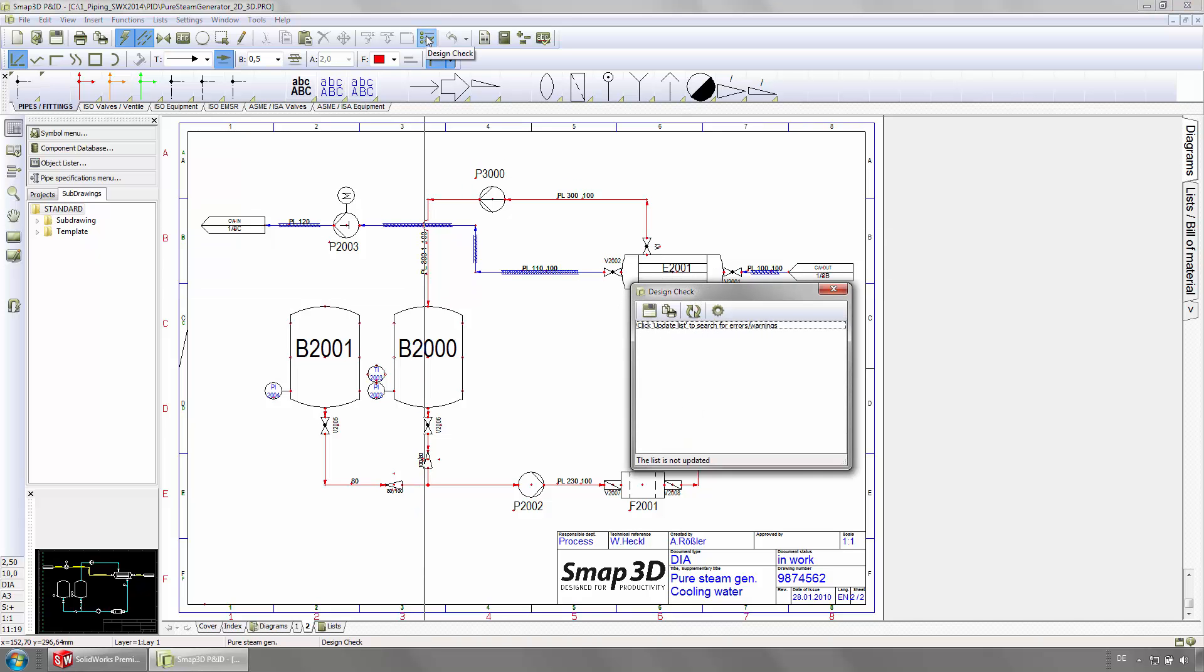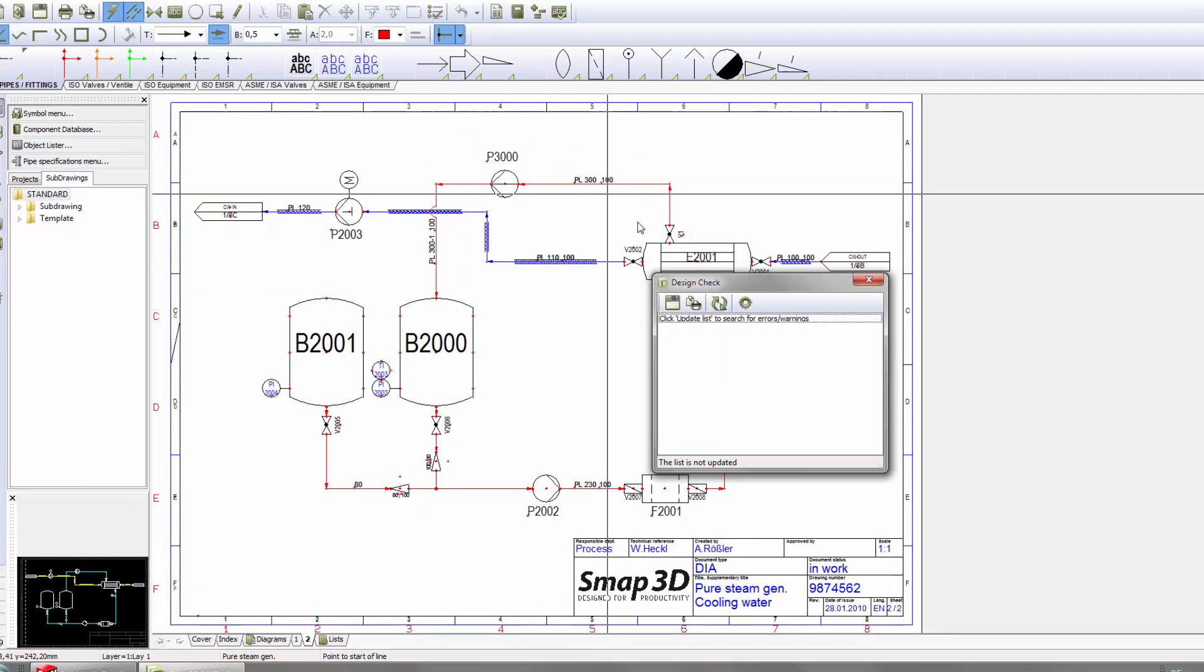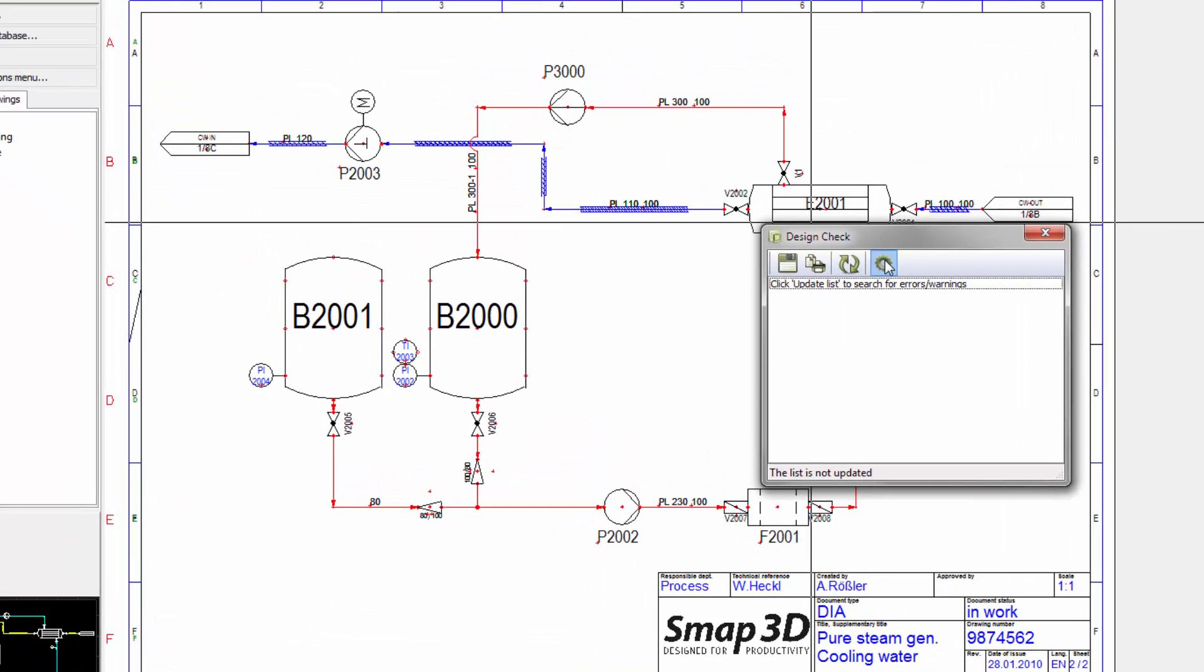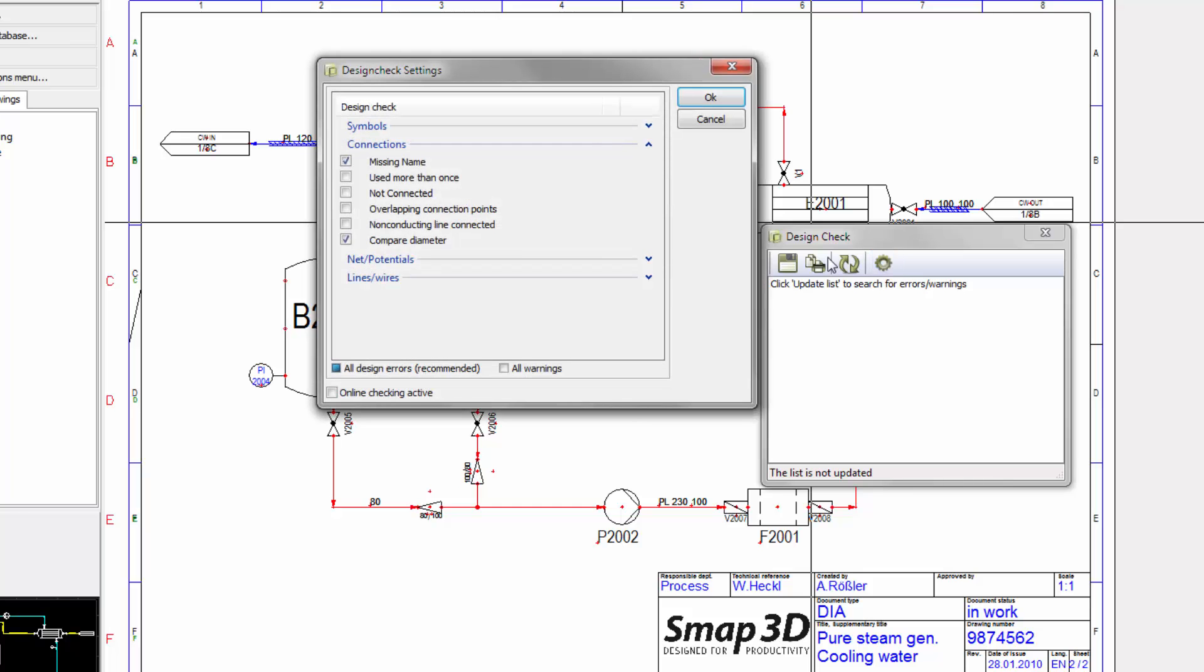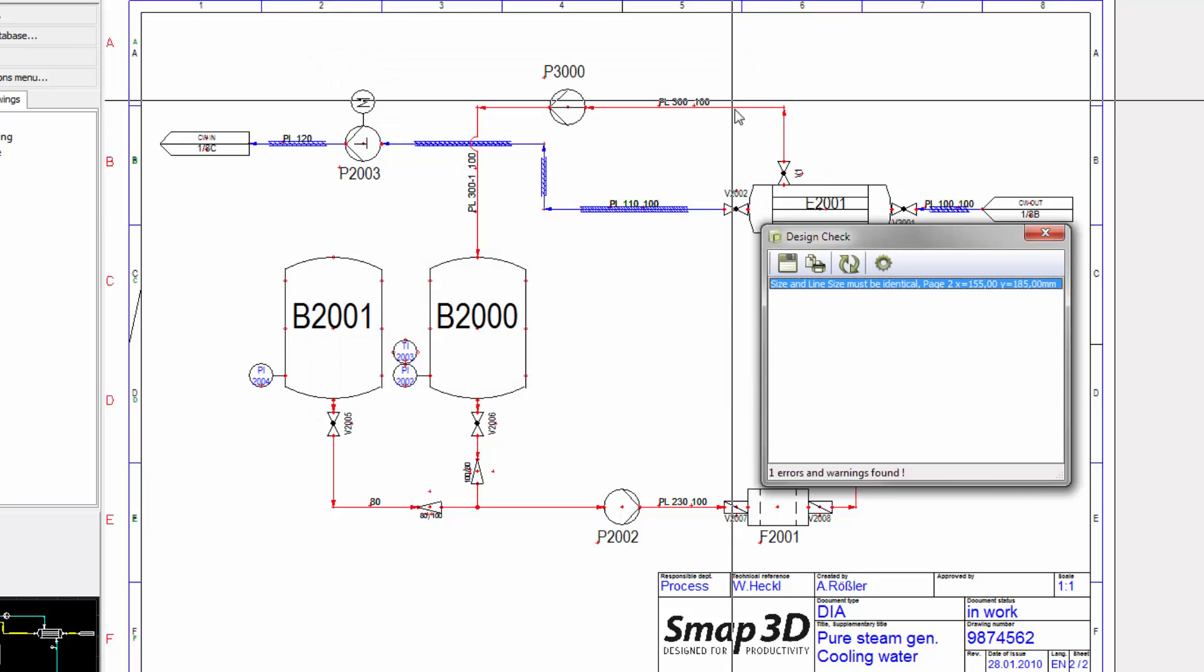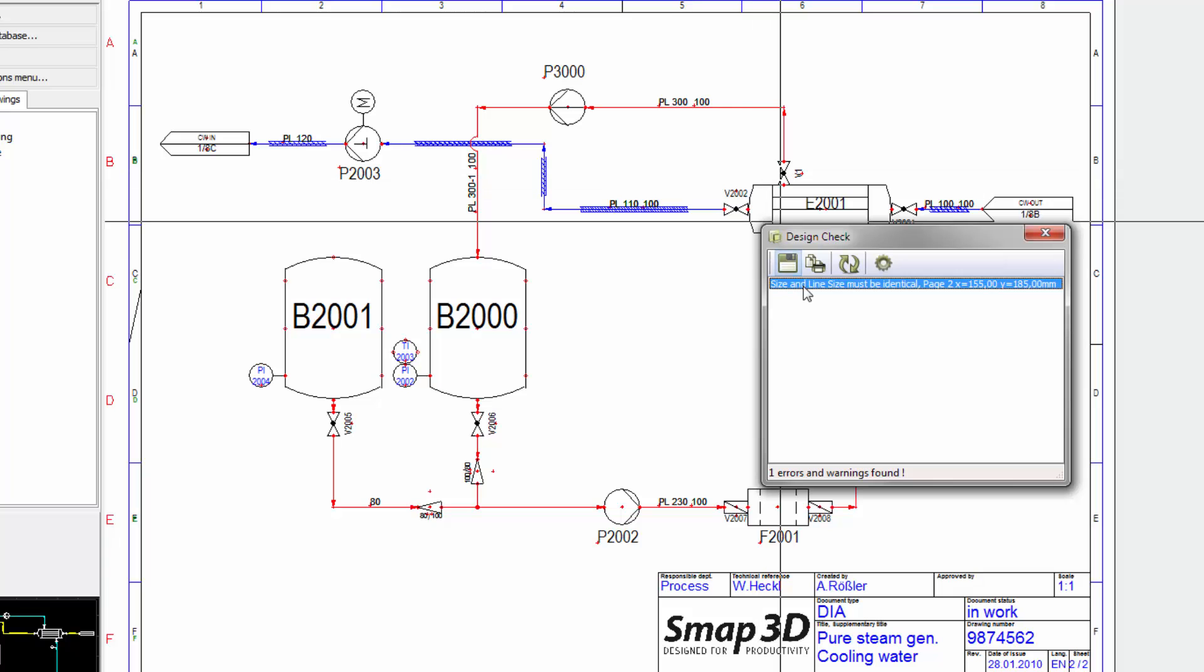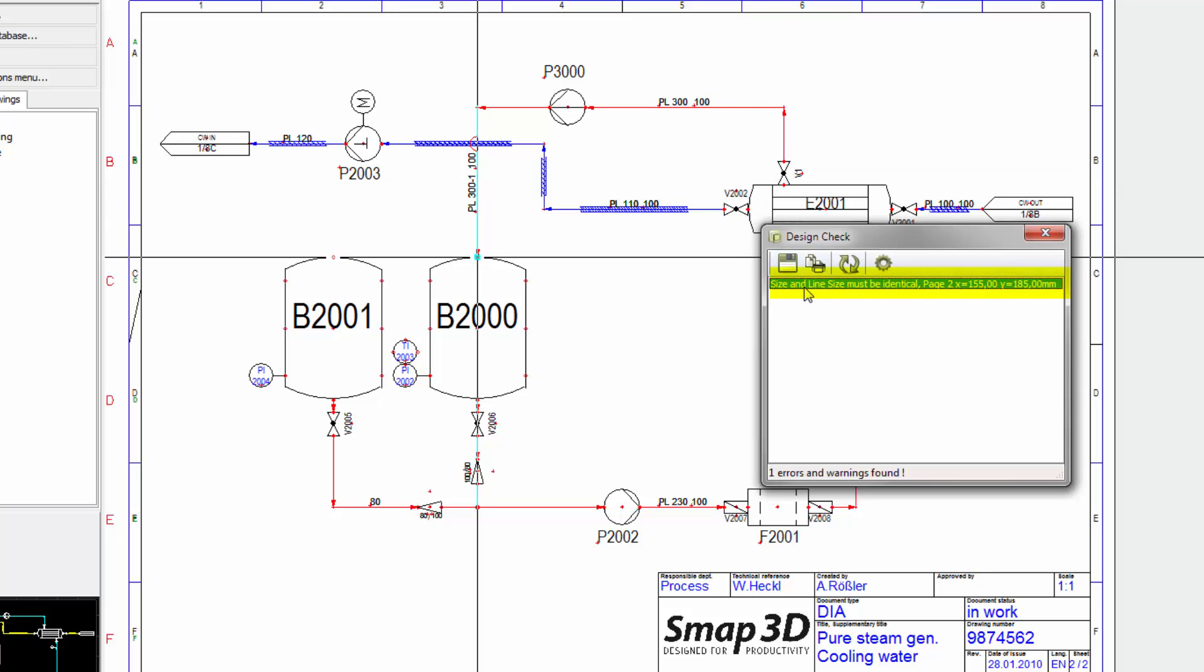The intelligent design checks can be performed on the finished diagrams and only on specific parameters. Warnings and errors are going to be shown in a separate window and can be easily resolved from there.